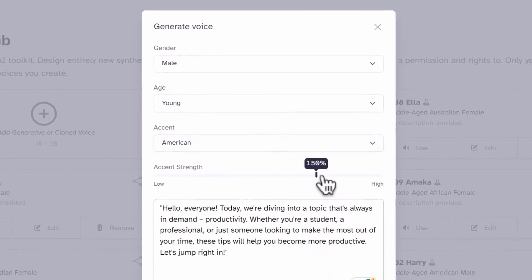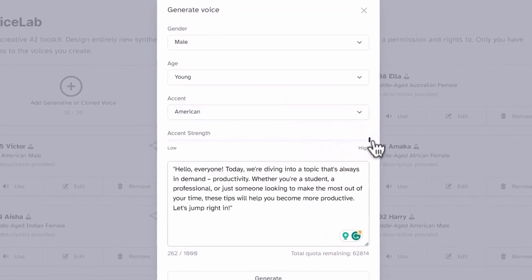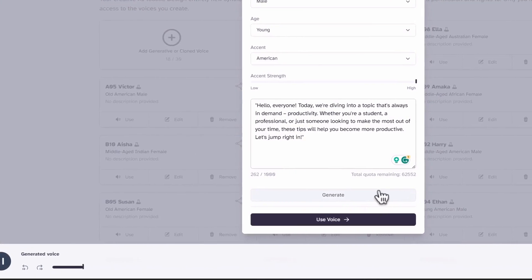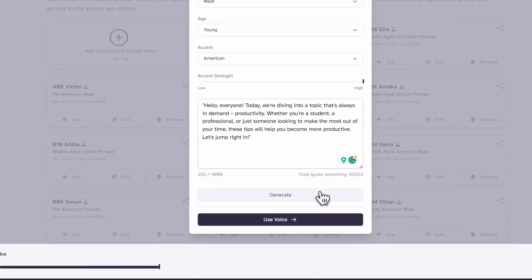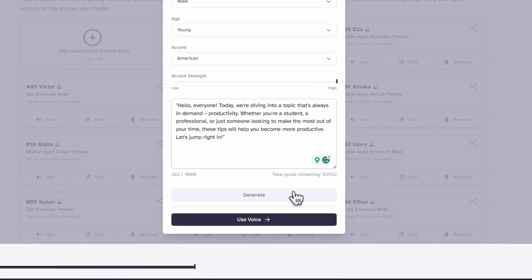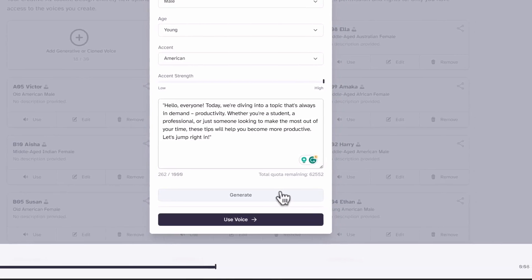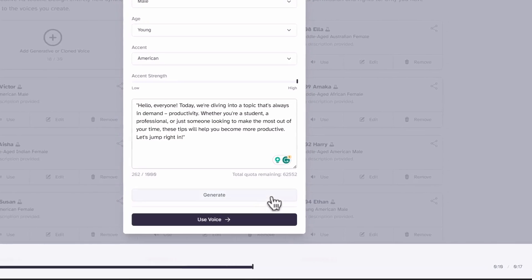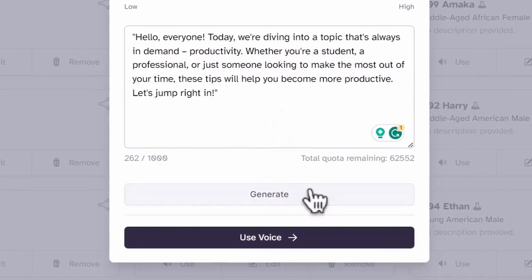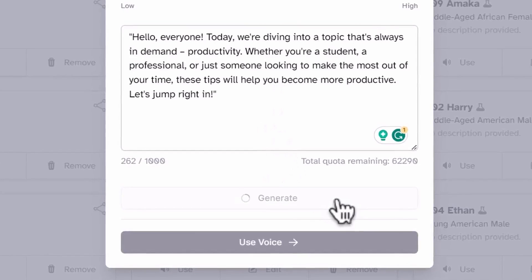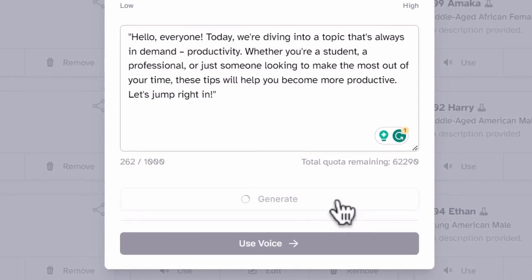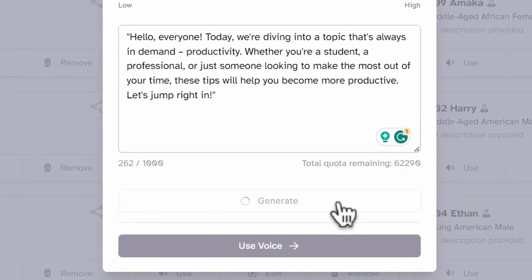You can also play around with the accent strength and it will give you a different voice. One thing to note is that it will give you a different voice if you regenerate, even with the same parameters. So make sure to save the ones you like before regenerating.